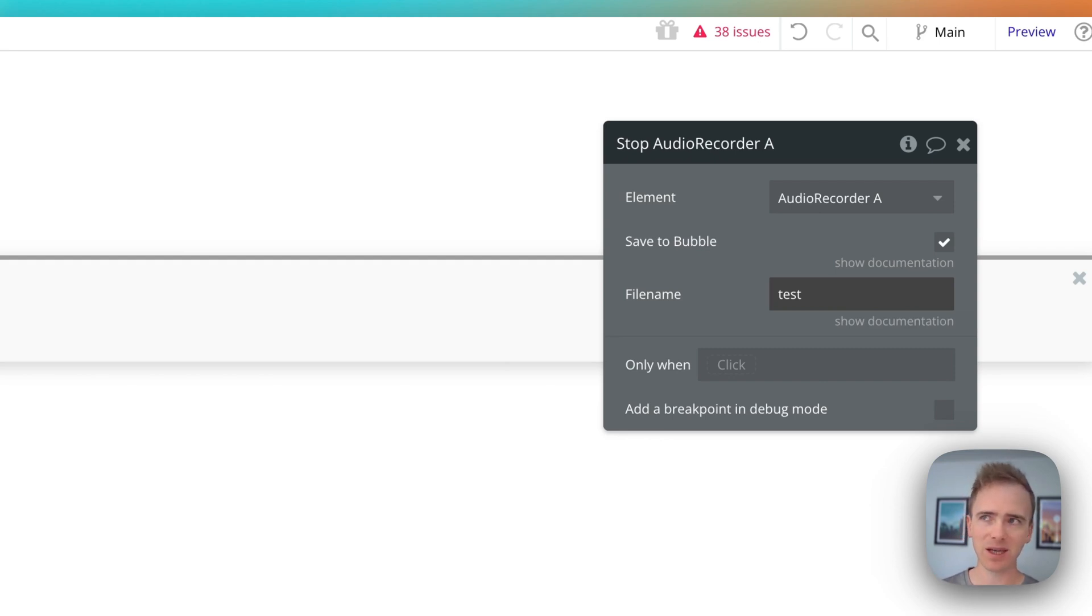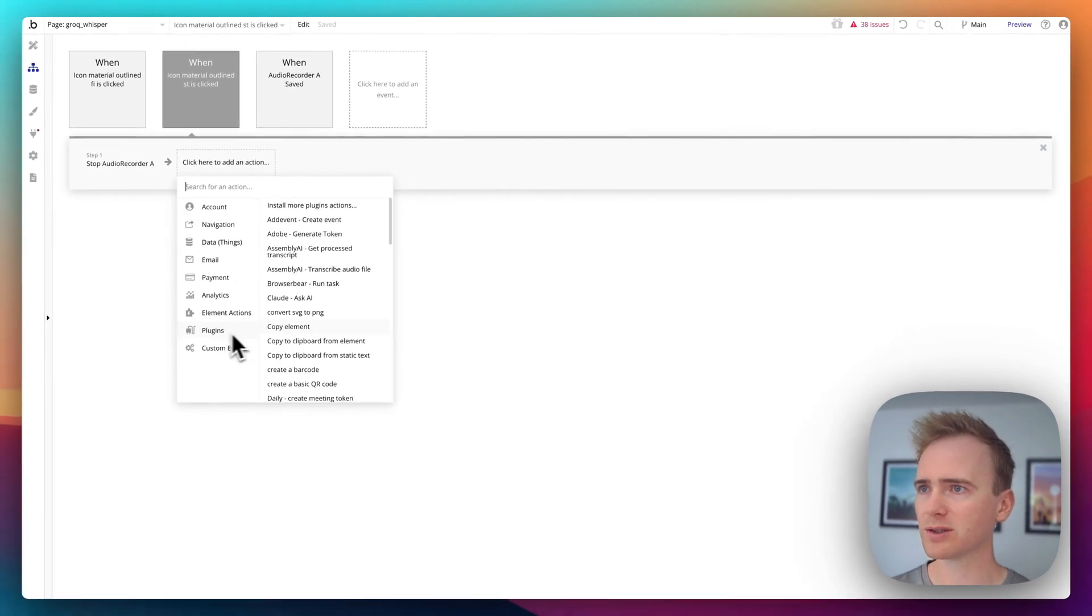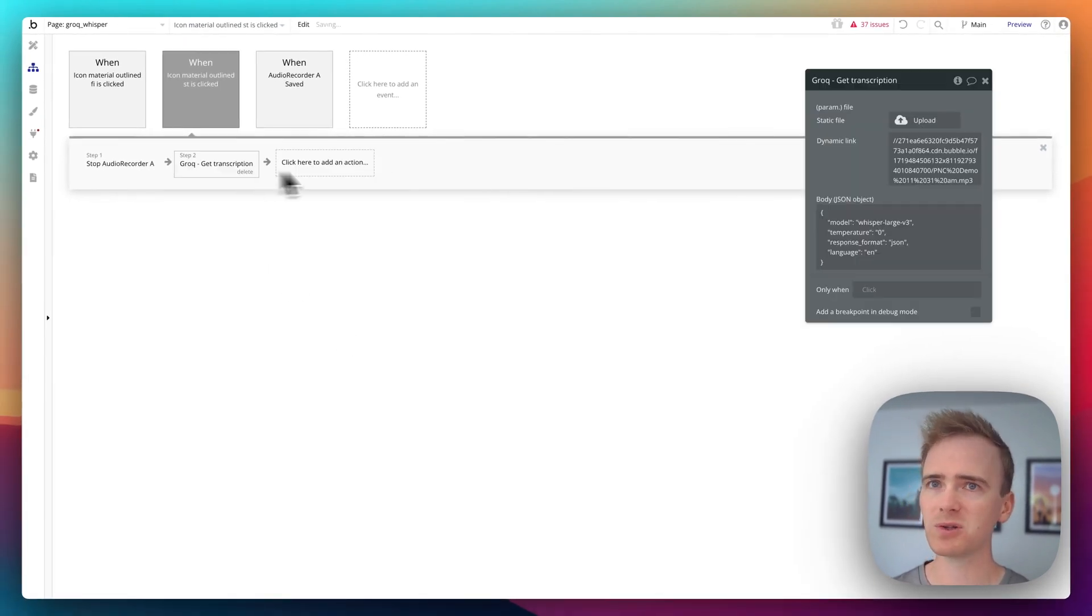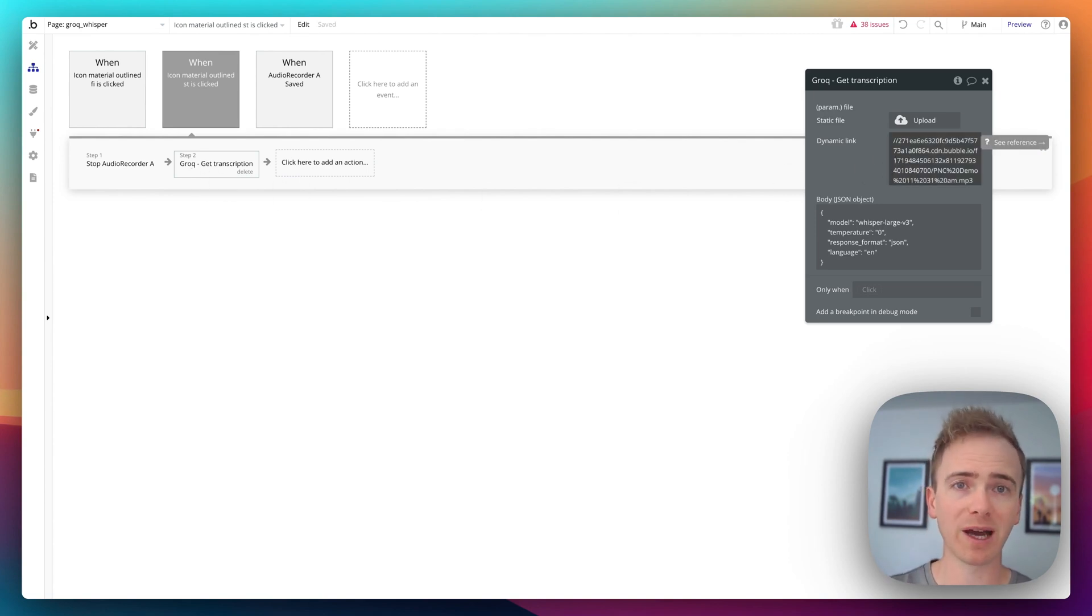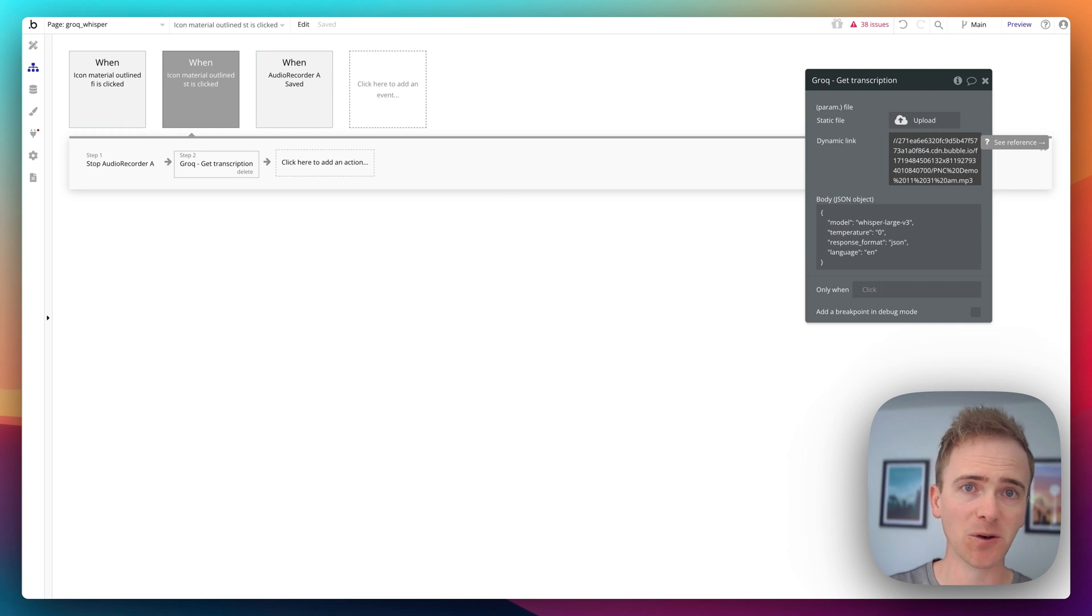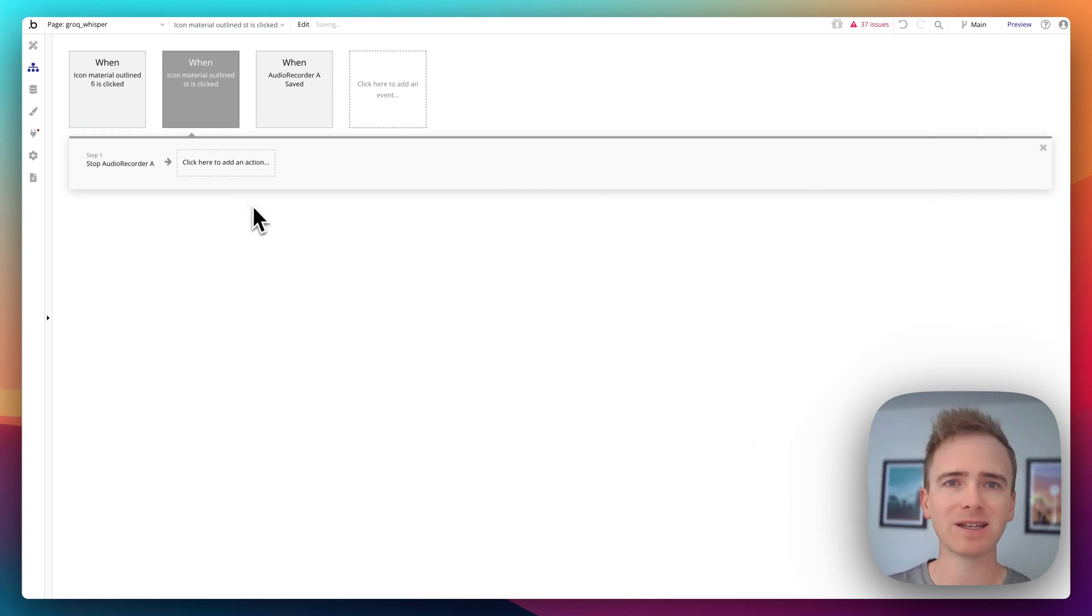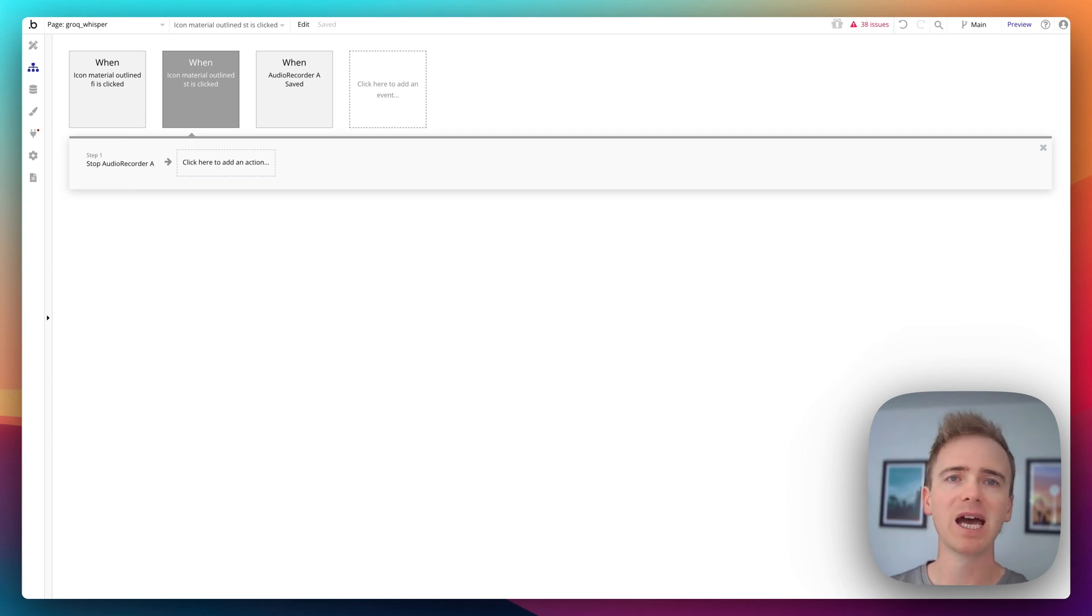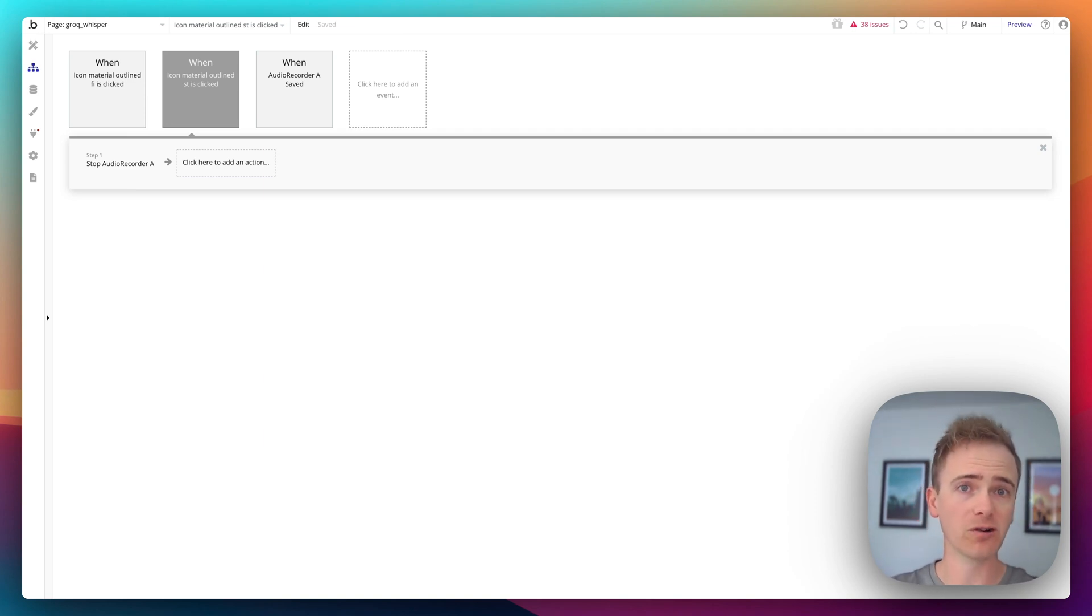And that can mean that if I was to put my Grok, so if I find Grok, get transcript, if I was to put it in here, my file may not actually be saved. I might be sending a blank URL to Grok and therefore I get an error. There's a period of time between clicking the stop button and my file being ready in my Bubble app storage to have a URL to provide to Grok.